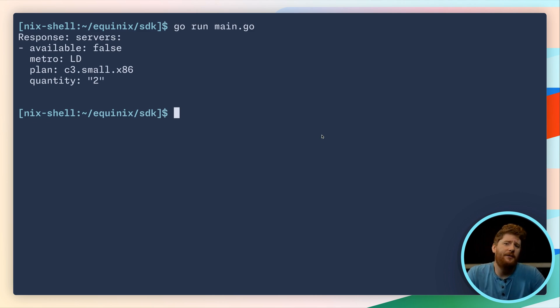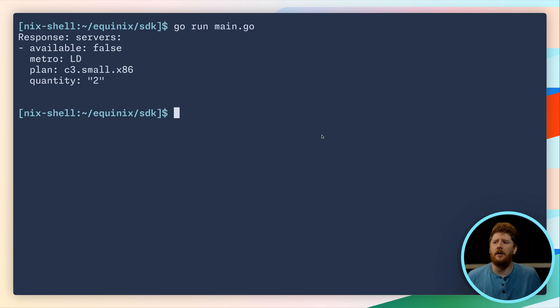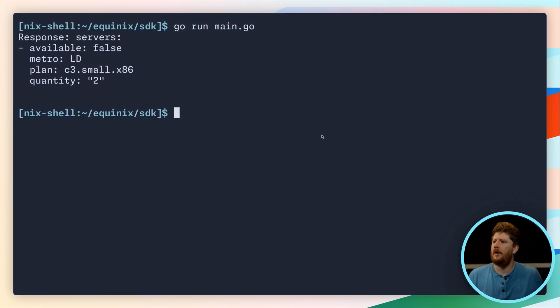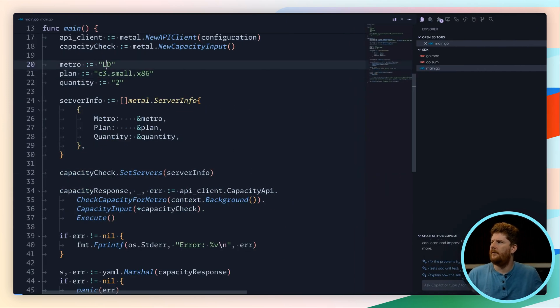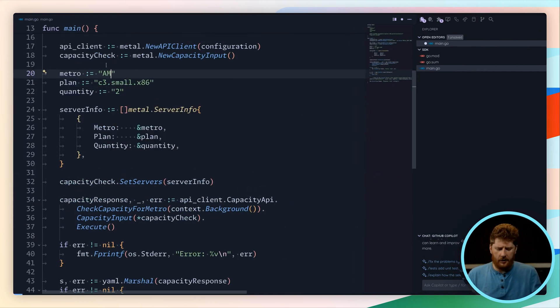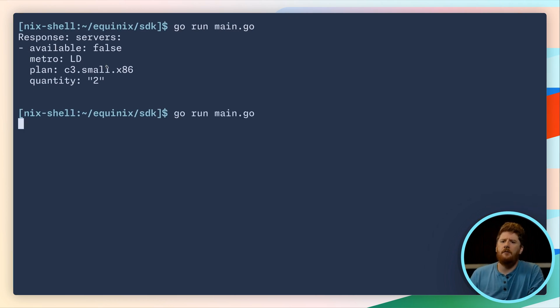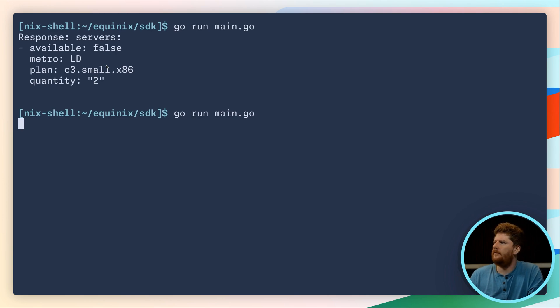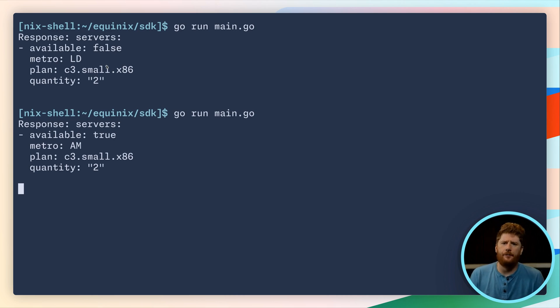Now this is expected because we don't actually have C3 smalls available in London. So let's go to our code and change this to Amsterdam. We run it again and within a few seconds we get availability true within the Amsterdam metro.